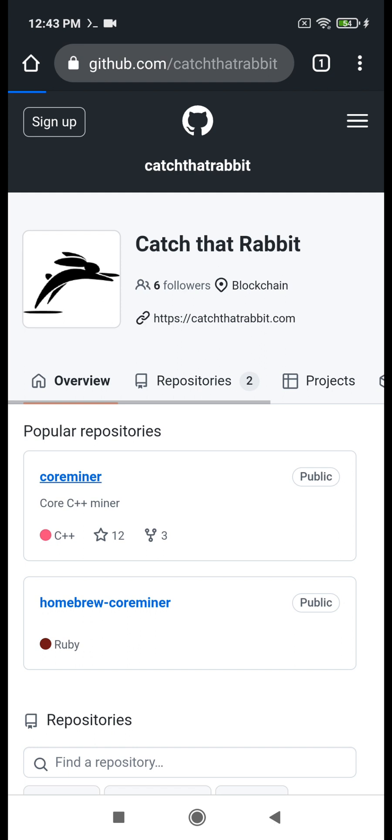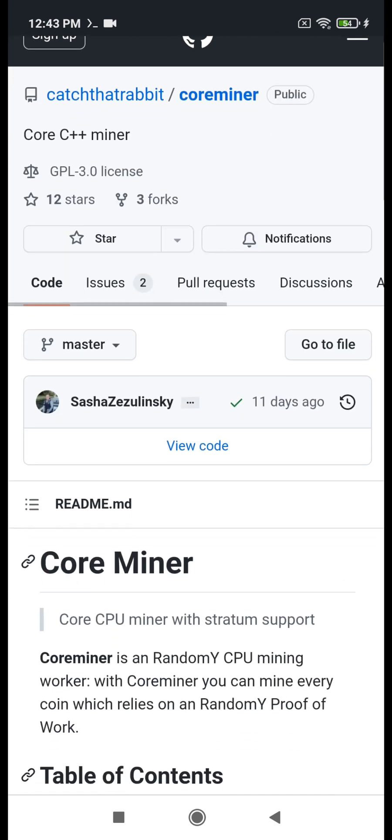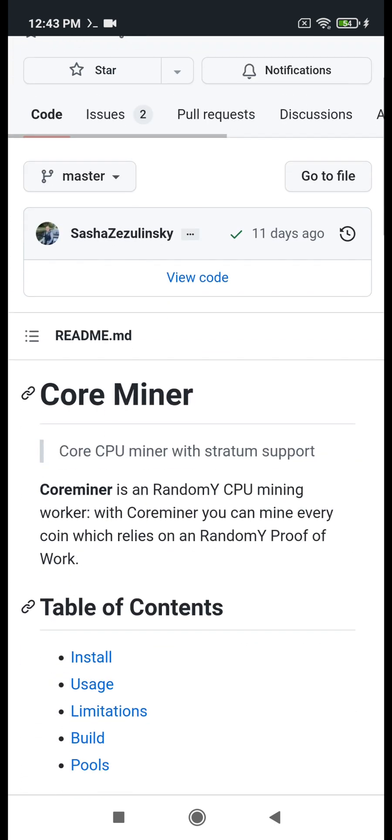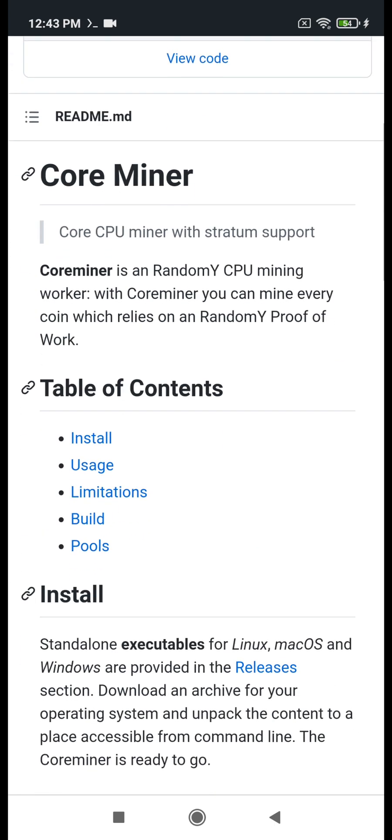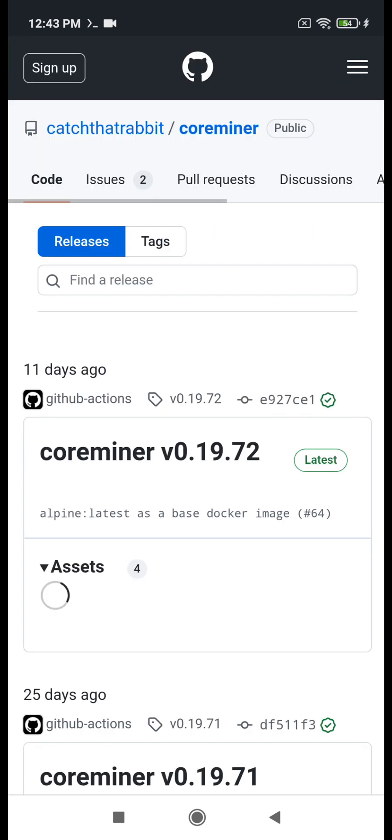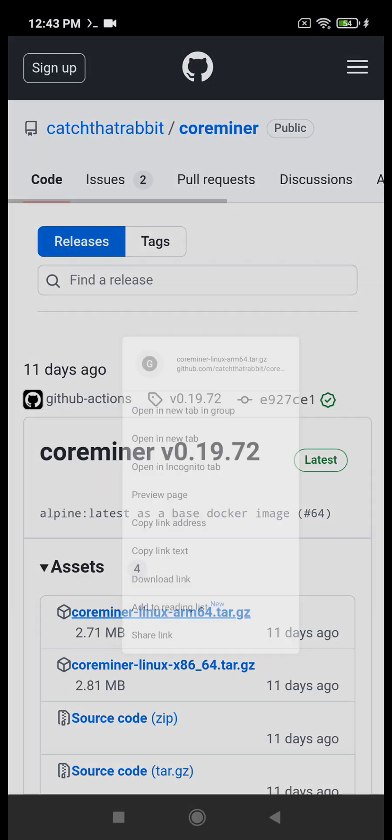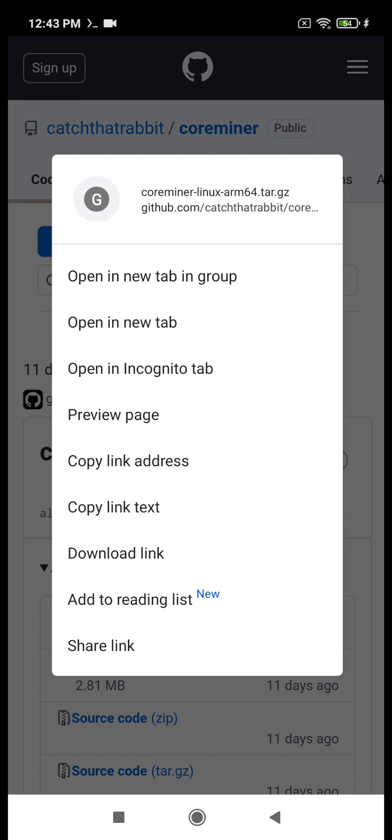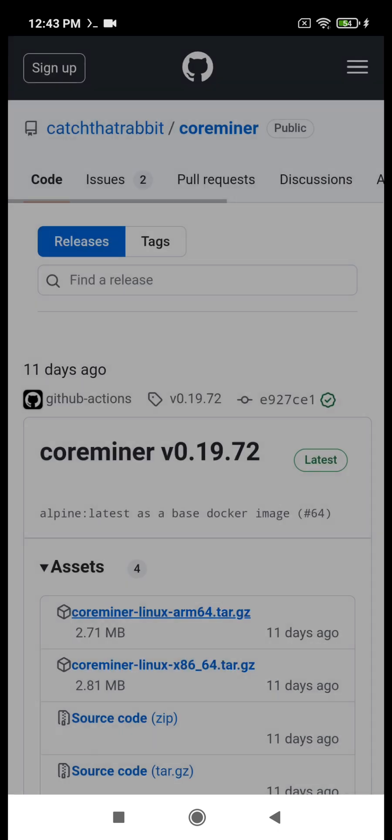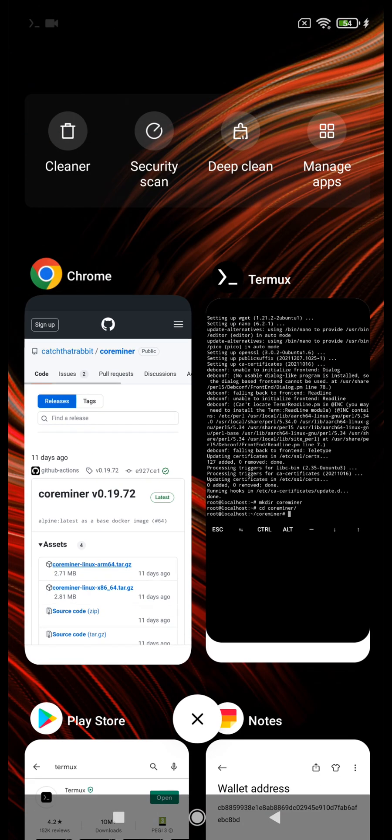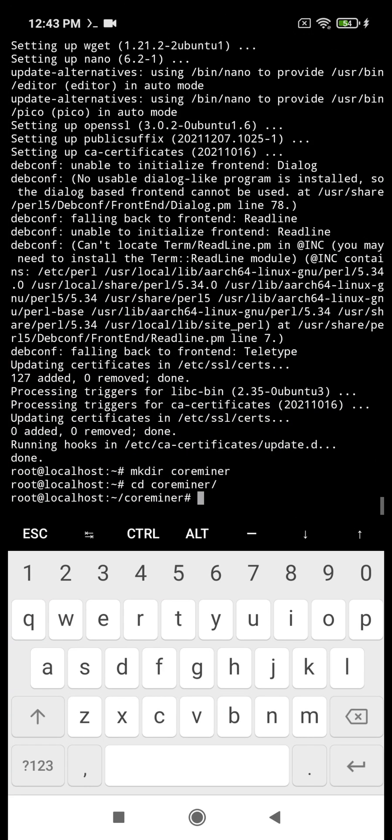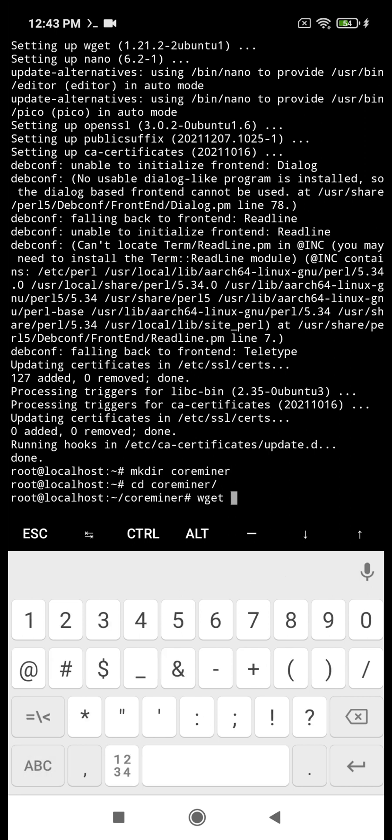And then we copy the first link that you see, the CoreMiner for Linux. We put the link down with this command.